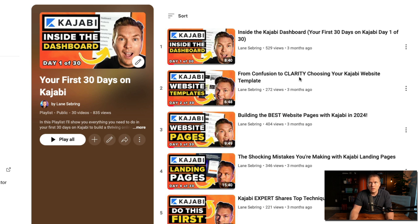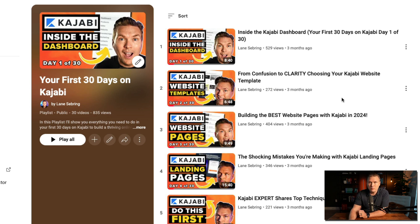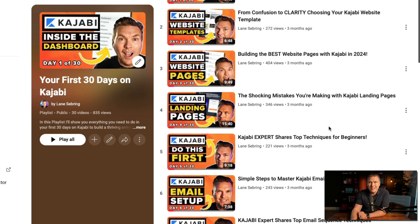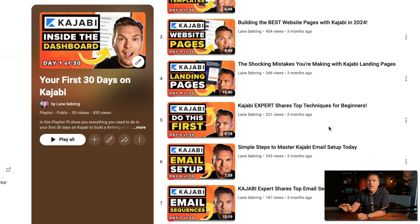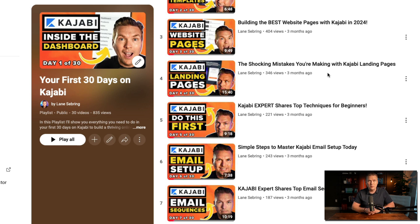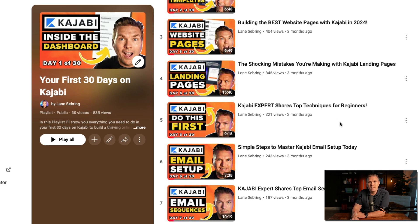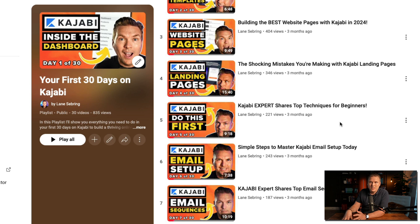Day two is from confusion to clarity — choosing your Kajabi website templates. The very first thing we do is pick a template and start building out your website. Day three is building the best website pages with Kajabi, where we start looking into building the pages for your website. Then day four, we look at the shocking mistakes you're making with Kajabi landing pages, and how to build landing pages that avoid those big mistakes. Day five covers top techniques for beginners — making sure you're hitting the ground running and doing the right things first on Kajabi.